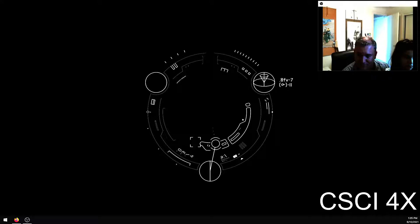Everybody say hi in the IS50 lecture room channel. Please feel free to talk while I am talking — this is not a normal class where you'd get in trouble for that. I have two screens set up: one for lecturing and one with Discord. I'll answer questions when I take a breath.